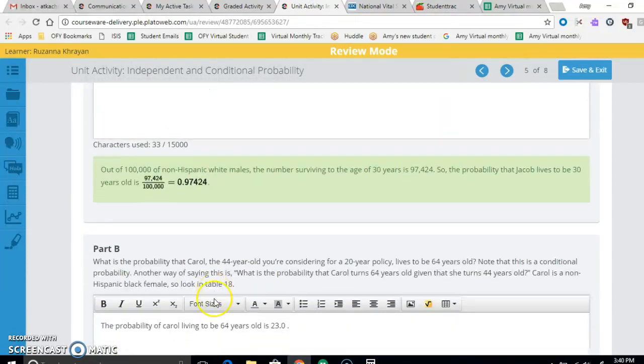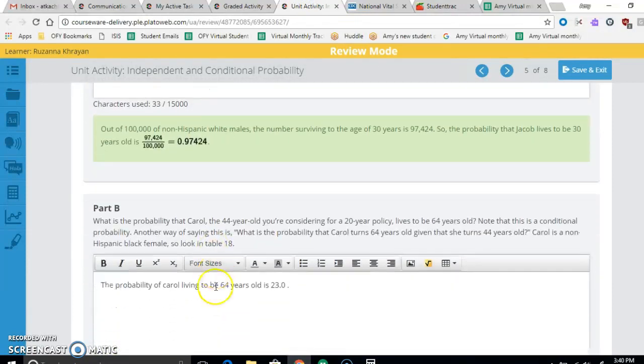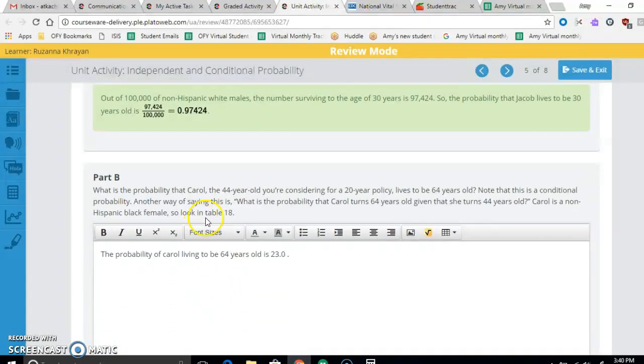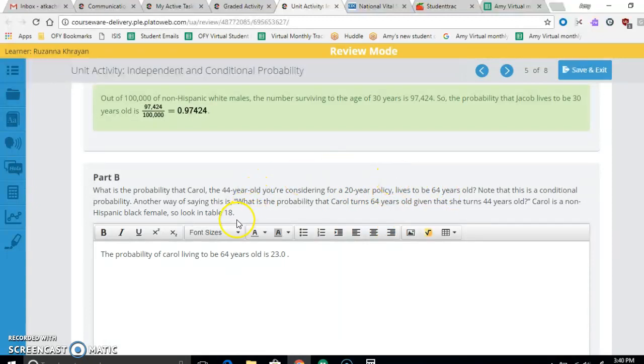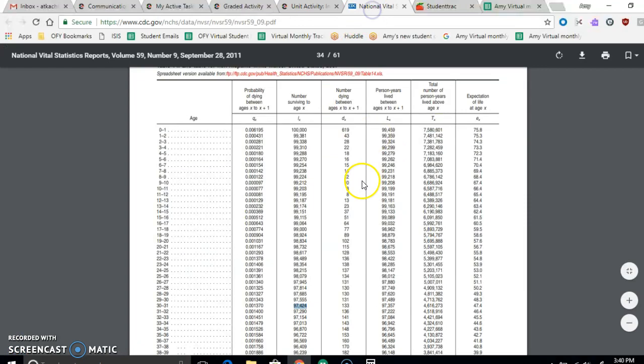So now let's keep going. The probability that Carol, who is 44 and you're considering a 20-year policy, what's the probability she lives to be 64? So now we're going to be looking at table 18.